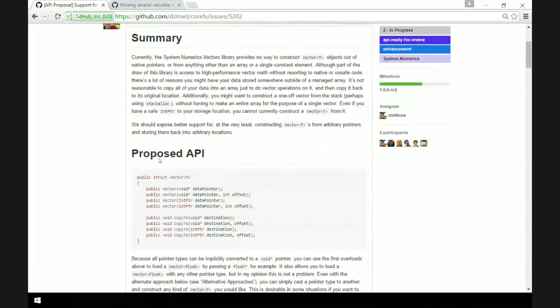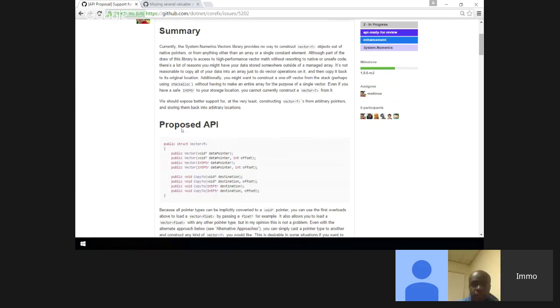Because this is a generic struct, C# doesn't let you take a pointer to it. So you couldn't take your data pointer and cast it to a Vector<T> pointer and then dereference that, based on those limitations. So we need a specialized constructor that you can use to create vectors from a pointer.